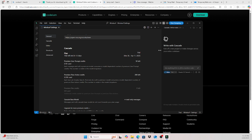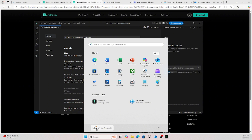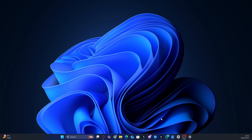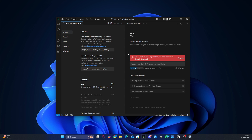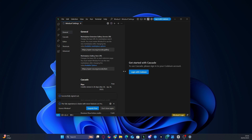Now log out of the new user and switch back to your main Windows user. Open Windsurf and log in with the account you just created in the other user profile. You'll see that the free trial is active, and now you can use all the pro features on your main user without paying anything.